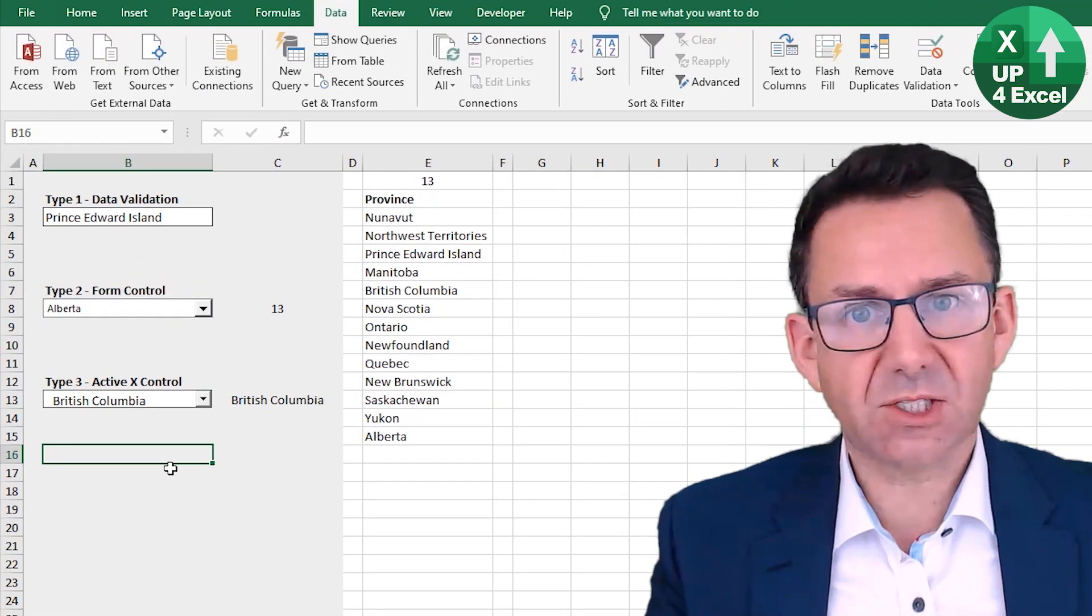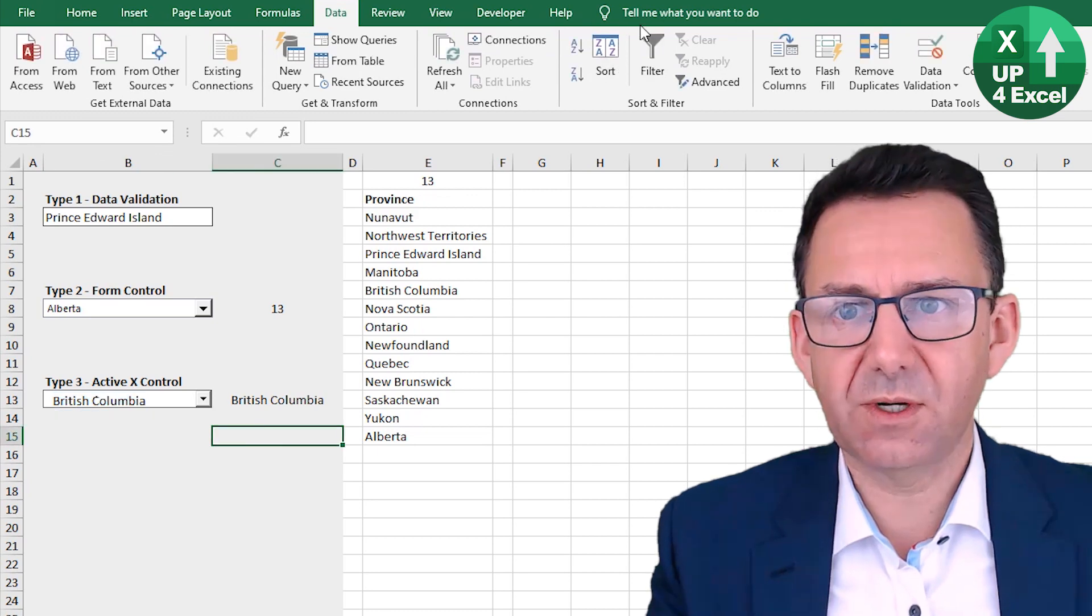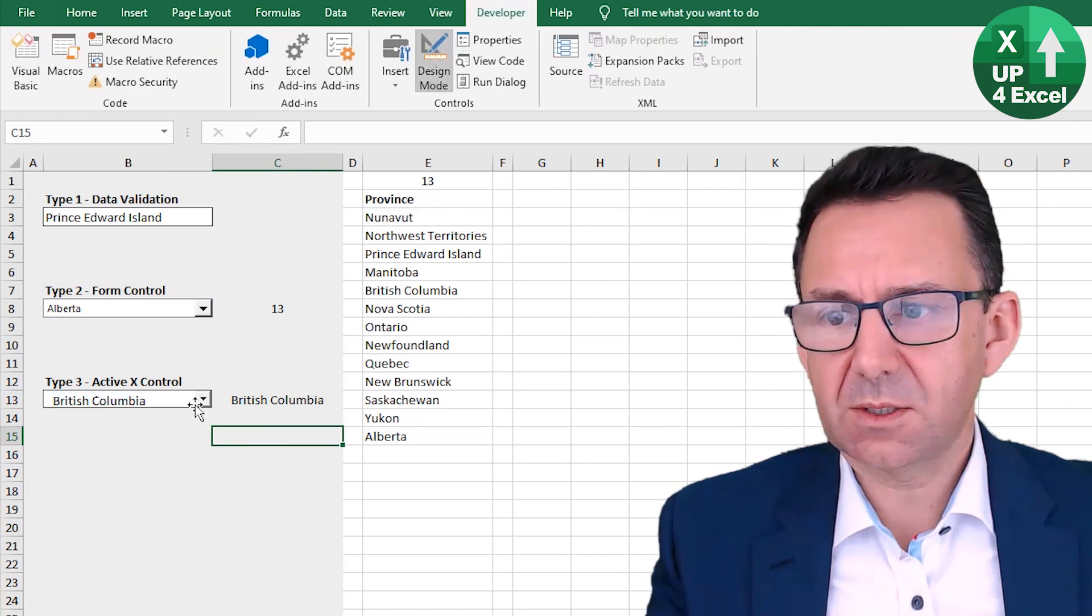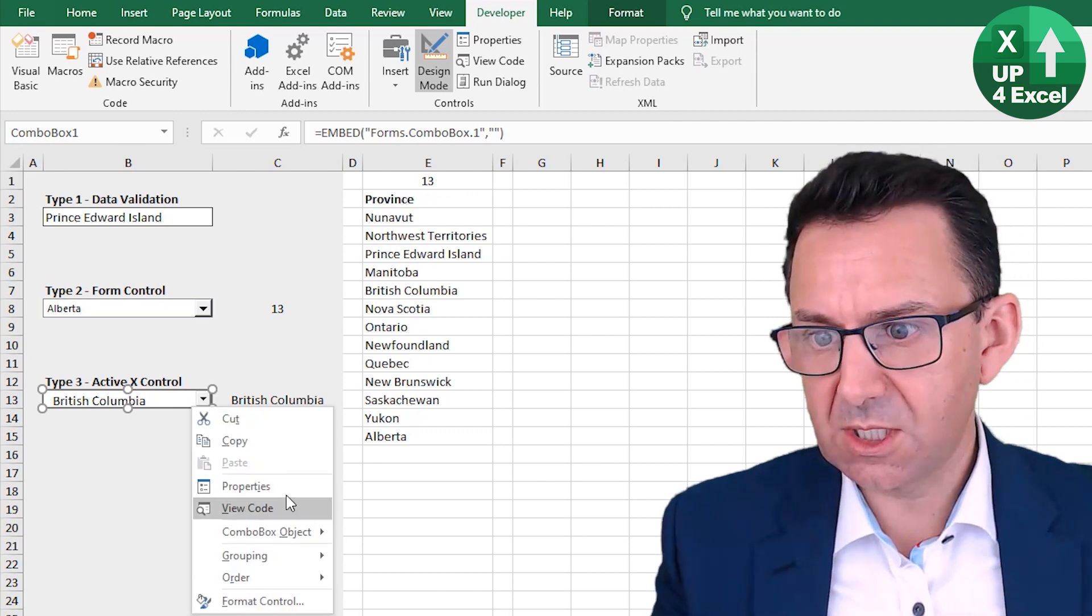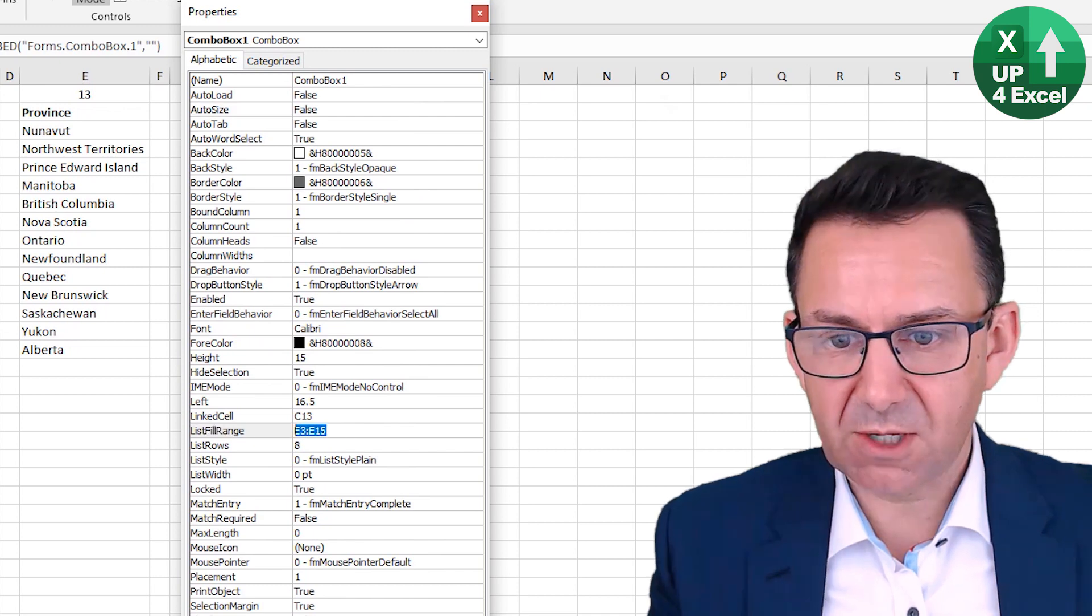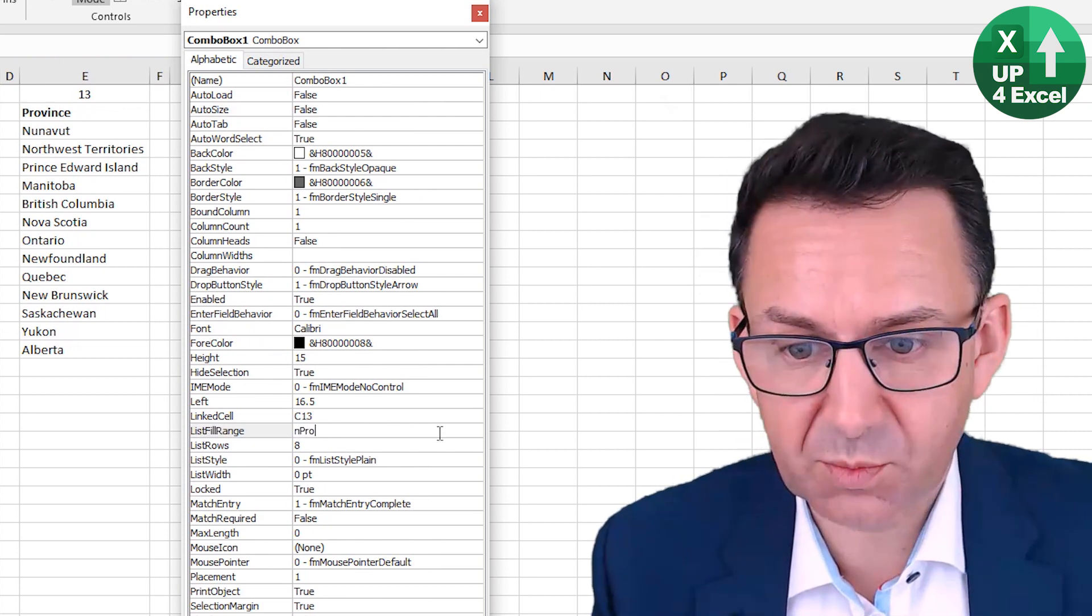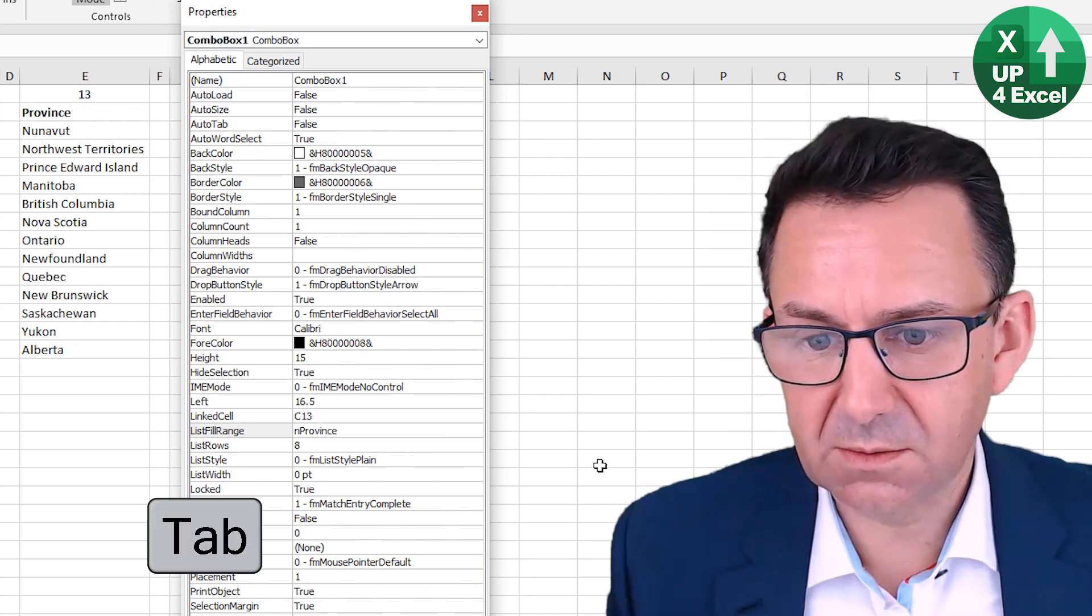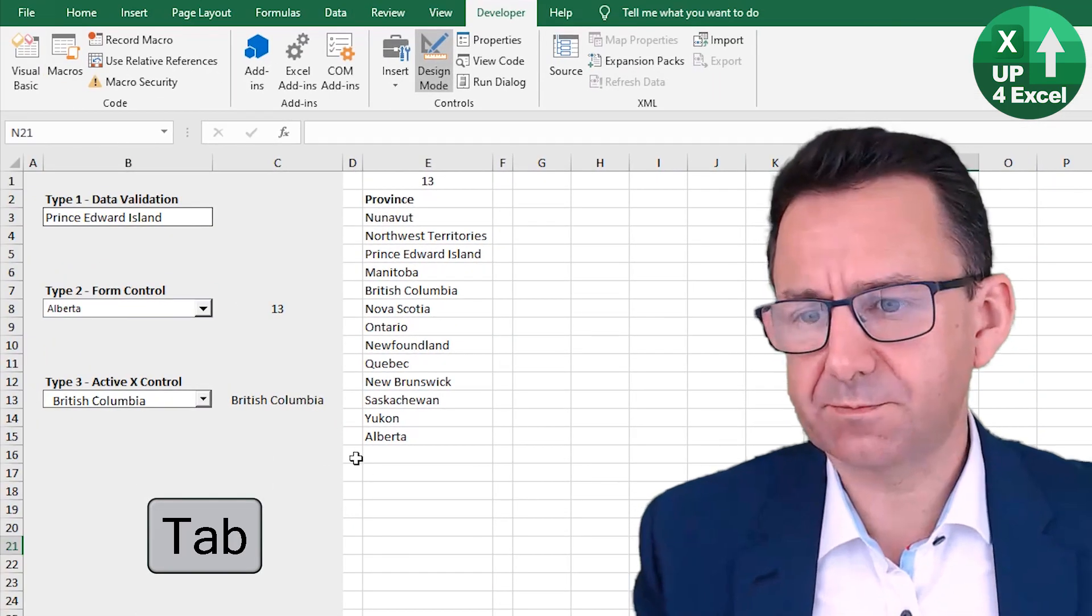ActiveX control, slightly different. Design mode. Back onto the properties. So the list fill range, which is currently that. Let's just put in nProvince.